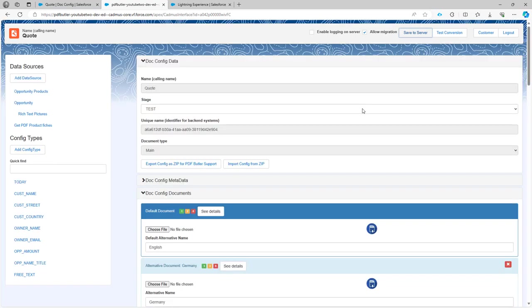Now that configuration is lost. So you can of course rebuild that completely from scratch. But here we can just of course go and import the zip file from the configuration.